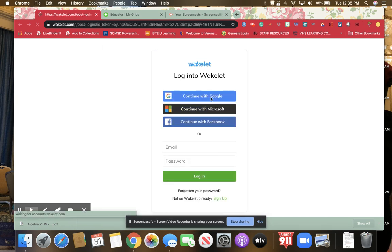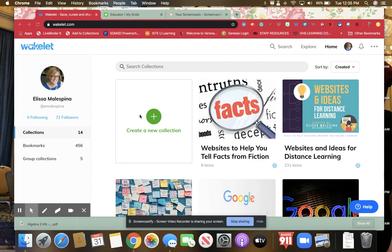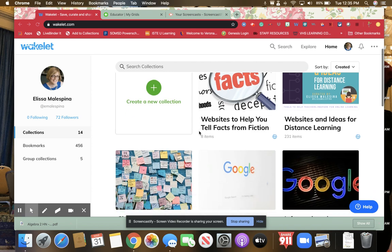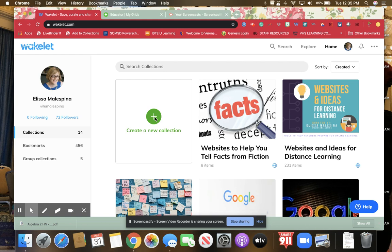When you log in, it's going to ask you to create collections or you can see the collections that you already have. All you do is hit create a new collection.